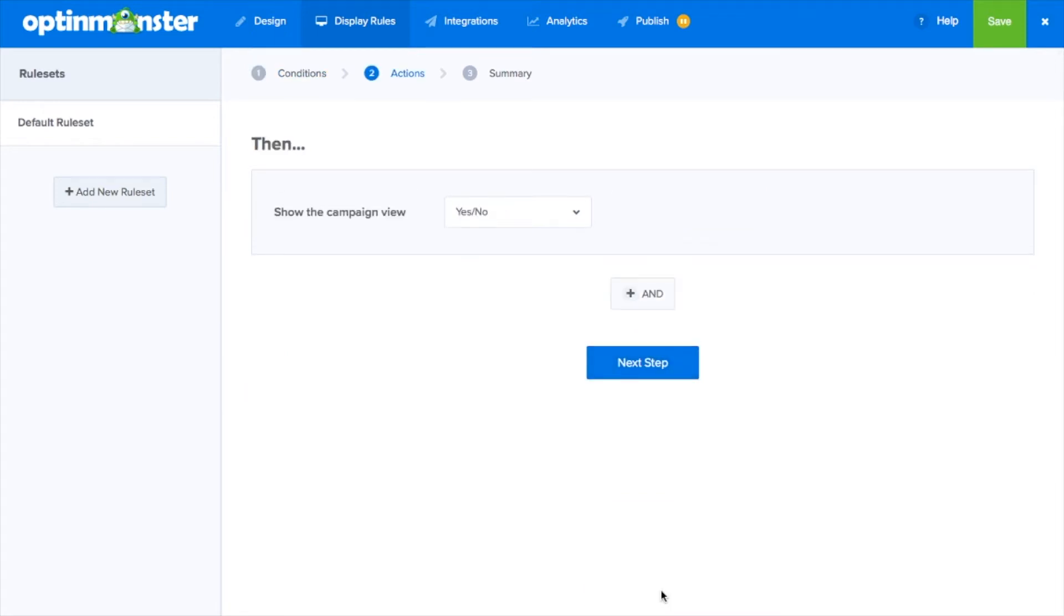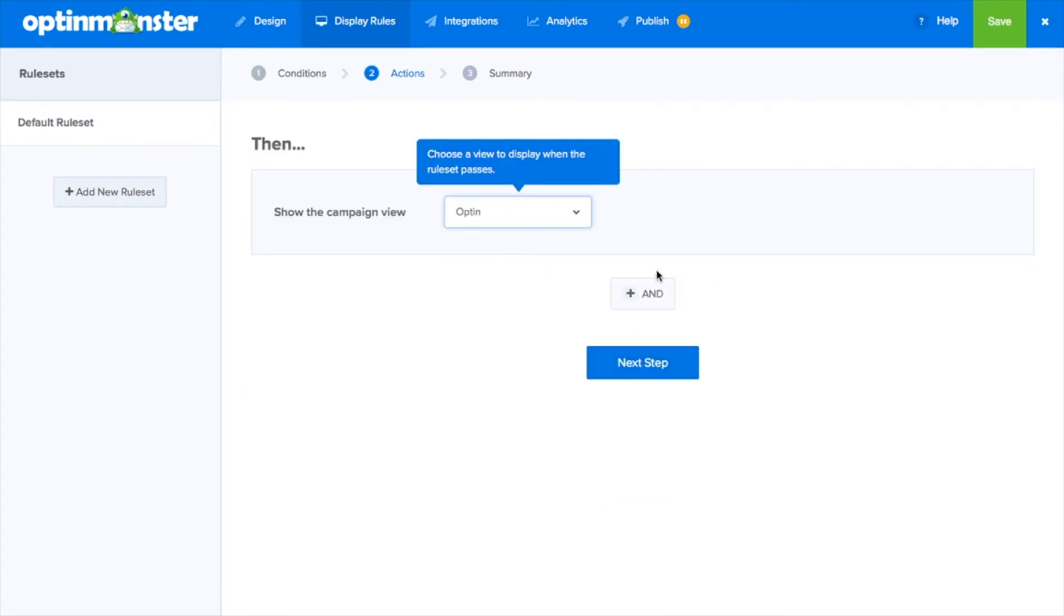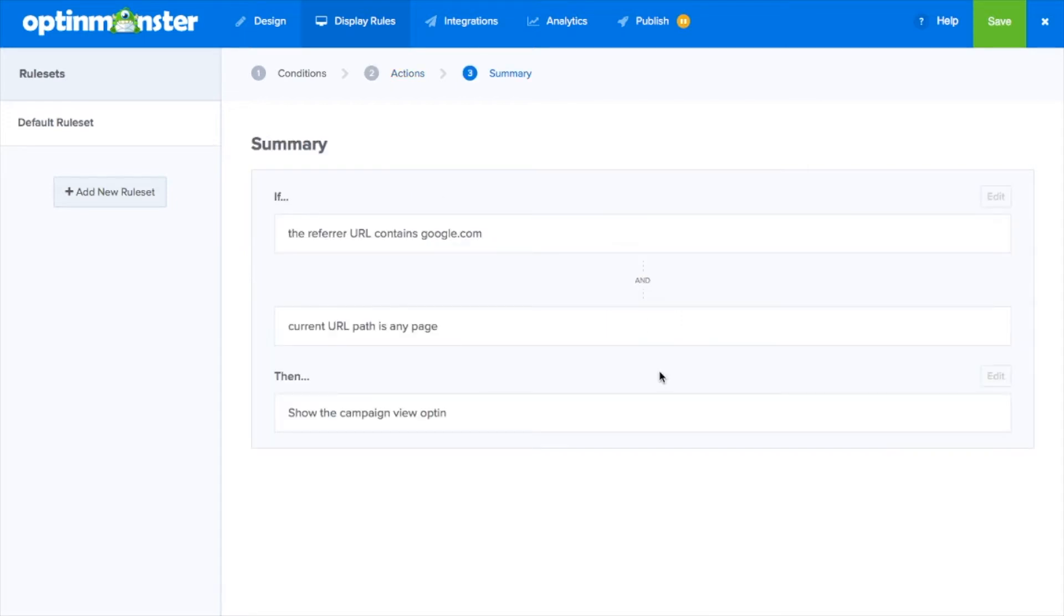With our display rule summaries, you can rest at ease knowing that your campaign will show to the right audience at the right time.